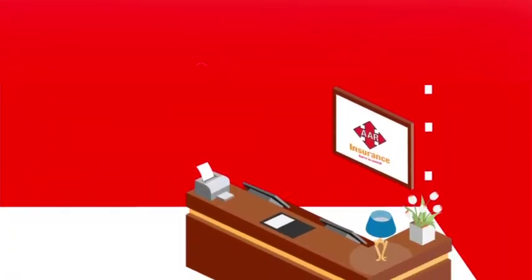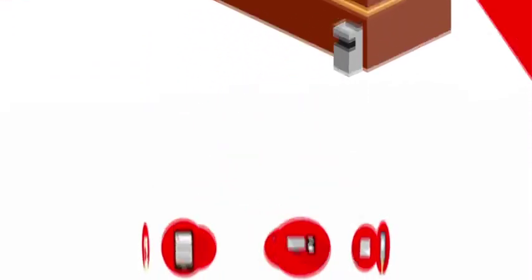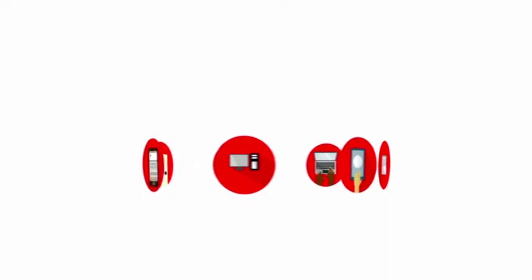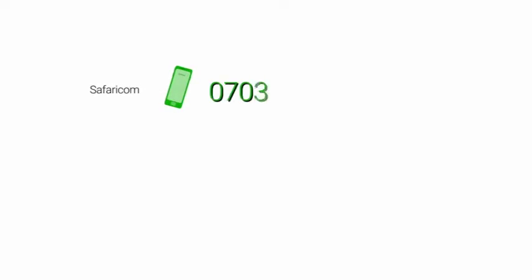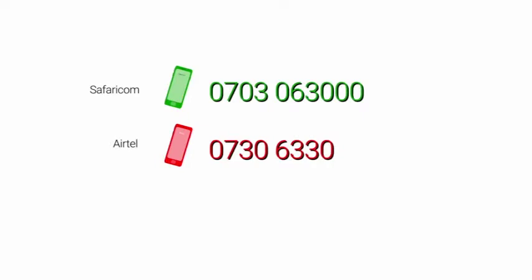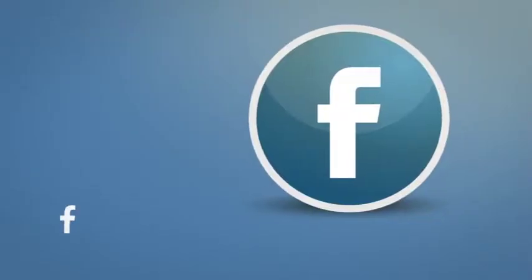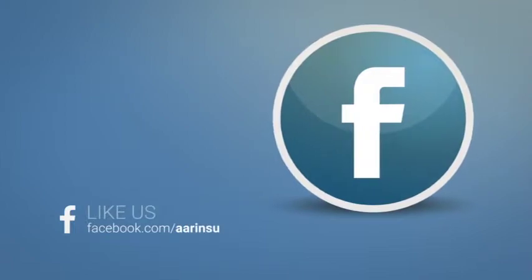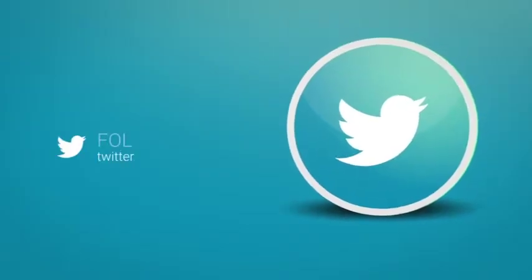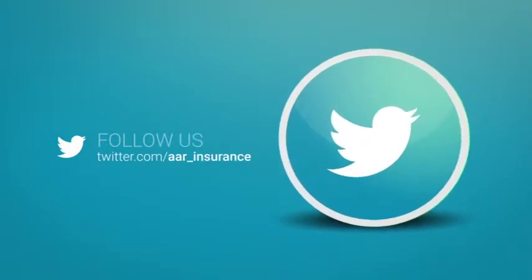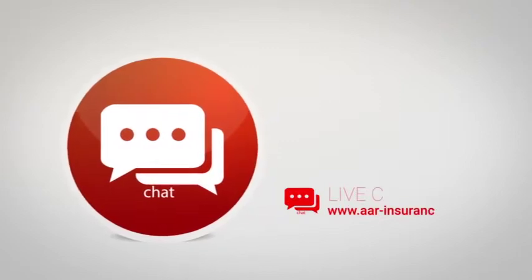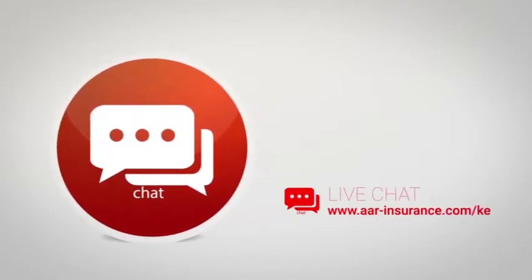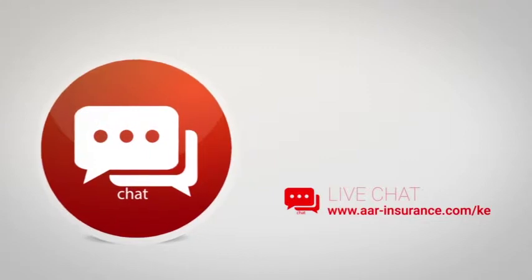AAR Insurance makes it super easy for both members and the general public to get in touch. We're available for you 24/7. You can reach us anytime and from anywhere. You can also reach us on our Facebook page at AAR Insurance or on Twitter at AAR_insurance, or through a live chat on our website at www.aar-insurance.com/ke.